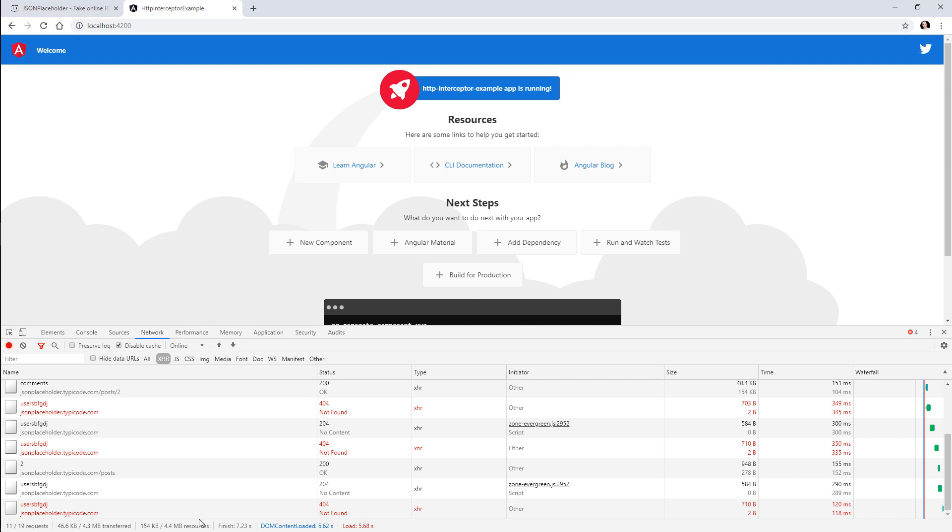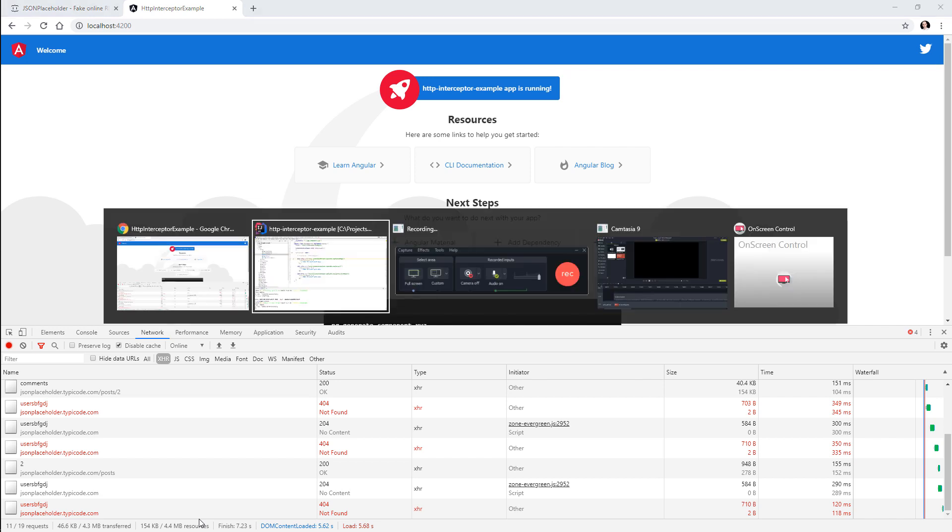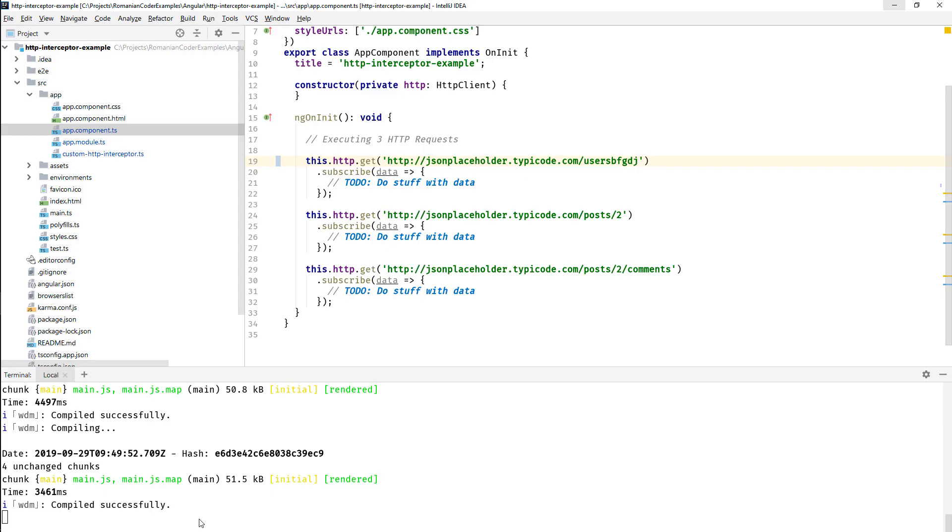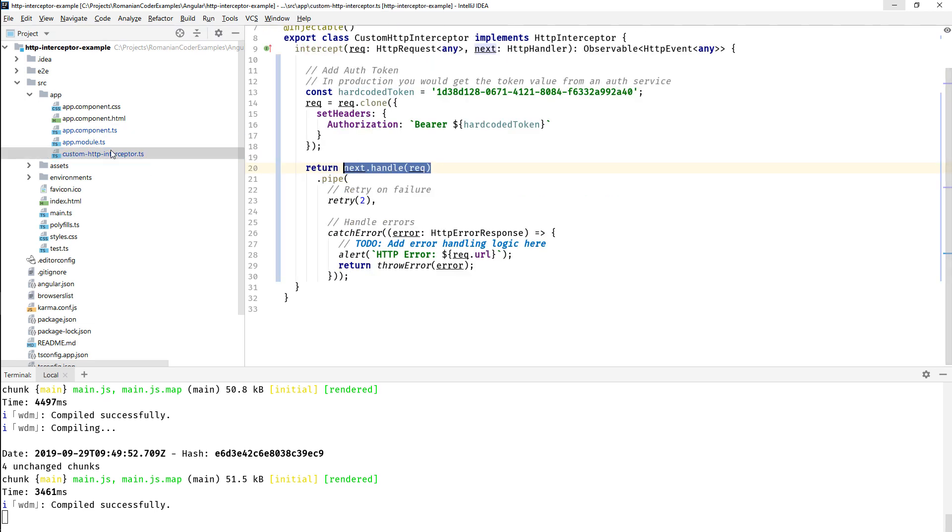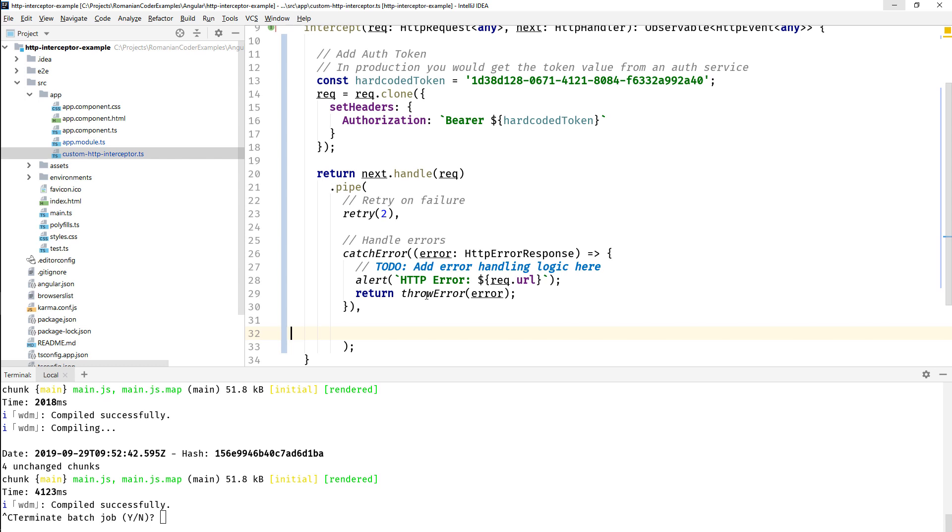And last but not least, let's say that we want to profile or provide tracing for all of our requests. Maybe you want to scan the use cases of an application, or maybe you want to add telemetry and analyze it later on. Well, the HTTP interceptor is also a good place to do that.